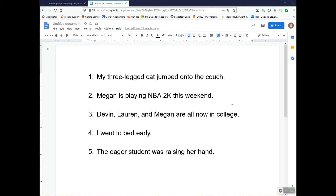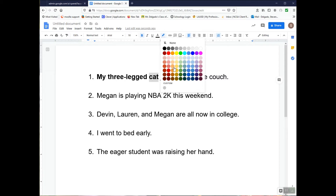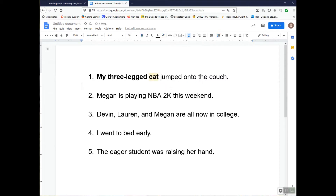Let's start with the subject first. My three-legged cat jumped onto the couch. The complete subject in this sentence is 'my three-legged cat,' so I'm going to put all of that in bold. Then I'm going to highlight the simple subject, which would be 'cat.' The 'my three-legged' part describes the cat, so it's not the actual subject — the simple subject is the noun. I'm going to highlight that in yellow.